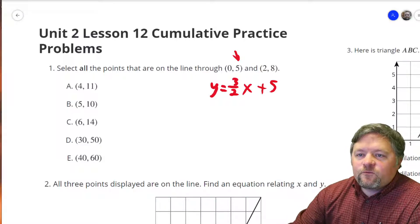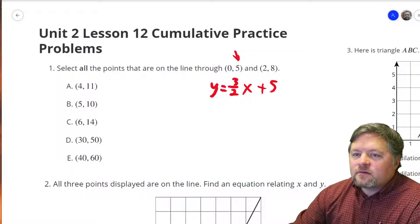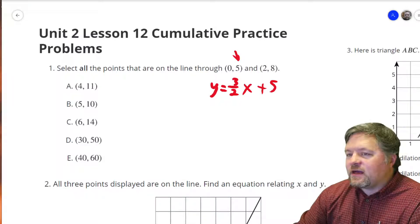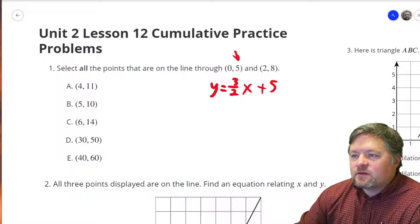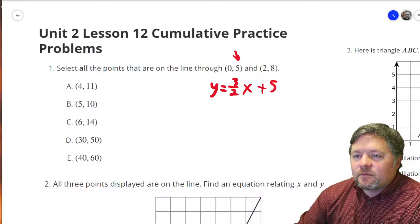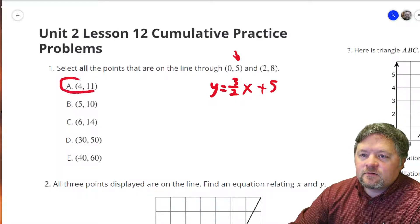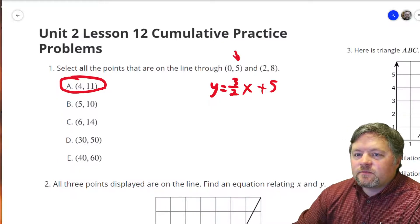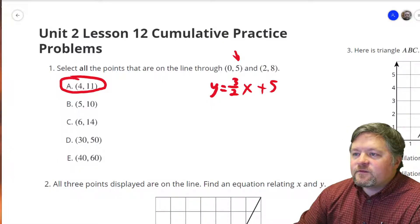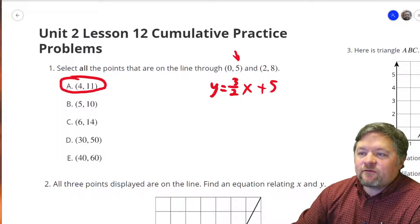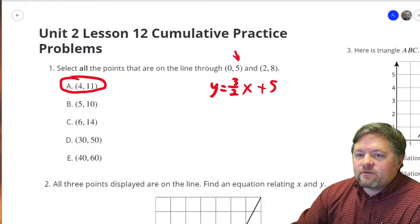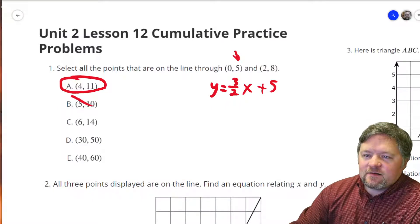So our first one, A: plug in x = 4. One and a half times 4 is 6, plus 5 — 6 plus 5 is 11. A works. B: 5 times 1 and a half is 7 and a half, plus 5. Seven and a half plus 5 is way more than 10. That doesn't work.